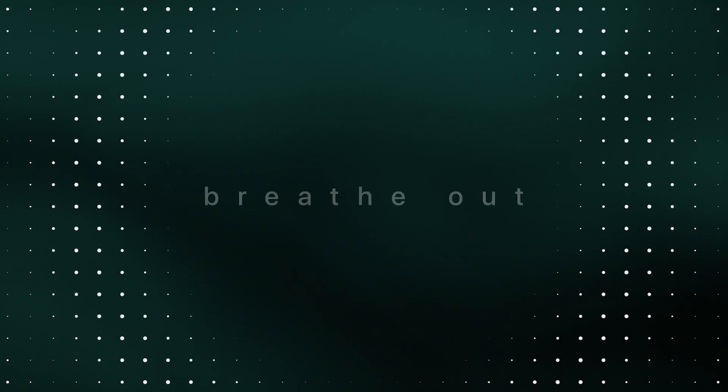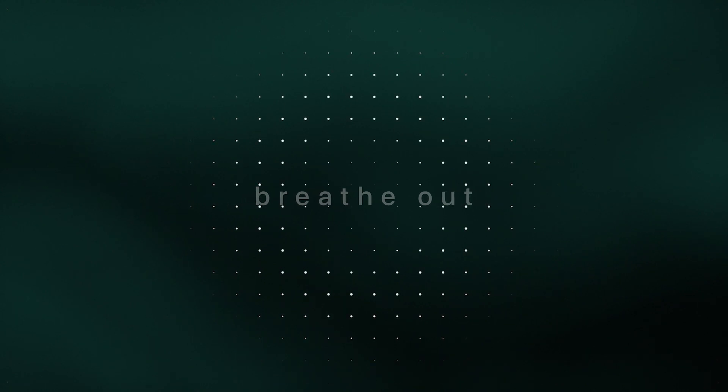In whatever way makes sense to you. Take a breath.